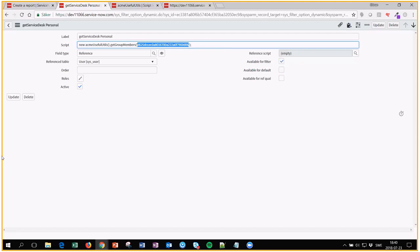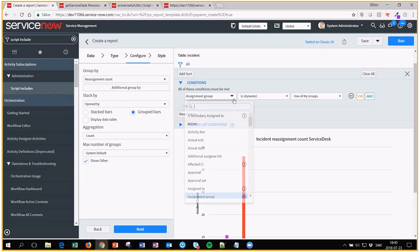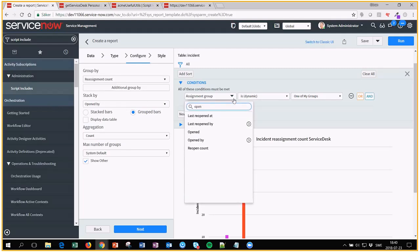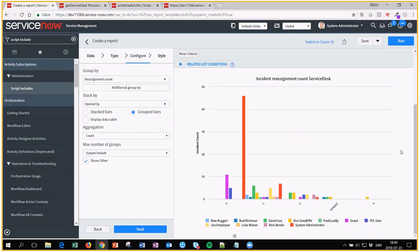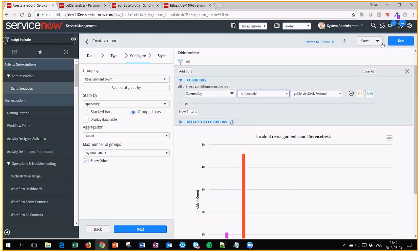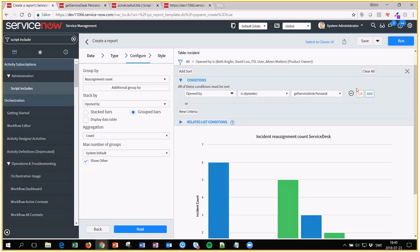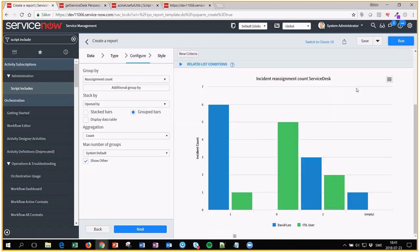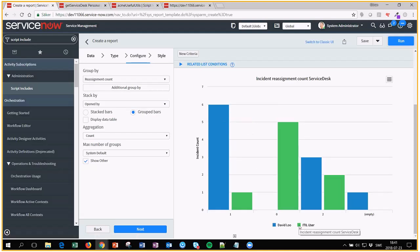Now if I go back to my report, I can choose opened by is dynamically get service desk personnel. As you can see here, you have a lot of different people. But if you run it again, reassignment count, and we only have tickets by David Liu or ITIL users.